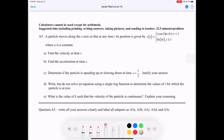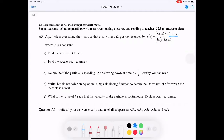A particle moves along the x-axis. This is a position function at time t. We notice it's a piecewise function: between zero and one, we have one expression for position, and when t is greater than one, we switch to a natural log function, where k is some type of constant.